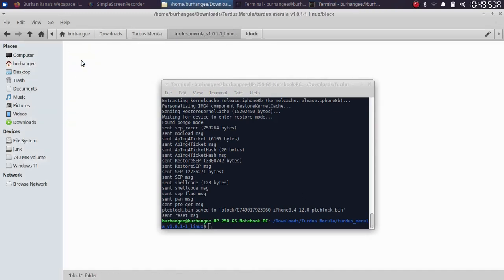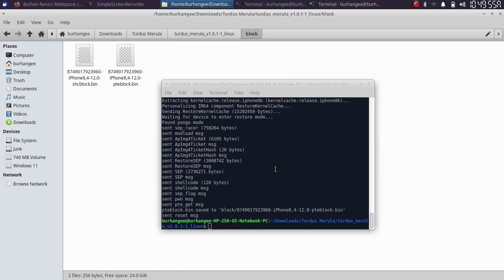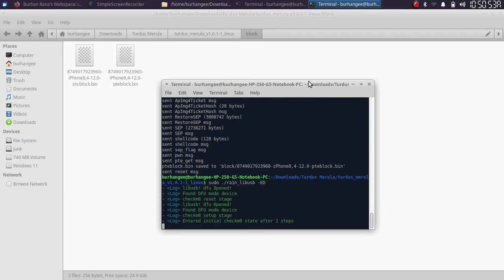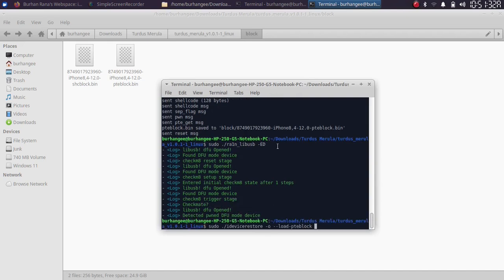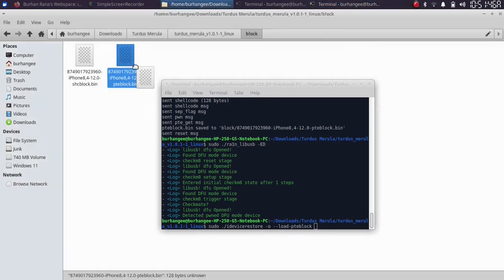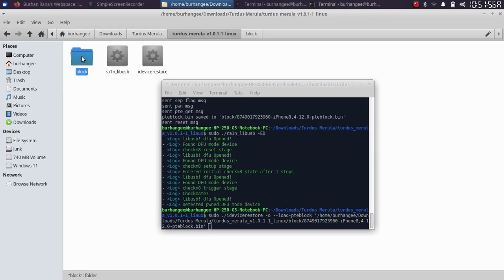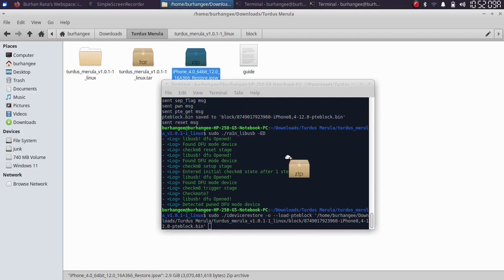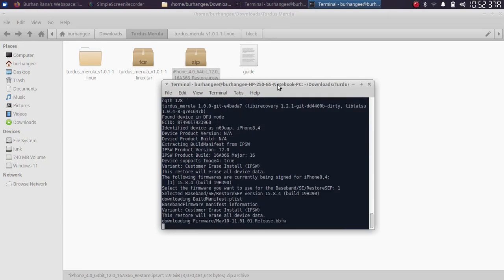Your phone will again enter recovery mode. Get it into DFU mode again and run the sudo ./rain_libusbhyphen-ed command to get back into pwned DFU mode. The next command is: sudo ./idevicerestore -o --load-pte-block, give it a space, then drag and drop the pte-block.bin file from the block folder inside the extracted Turdus Marula folder. Then drag and drop the IPSW, press Enter, and enter 1.